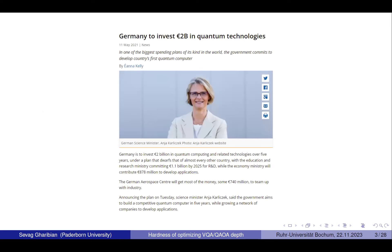The motivation for all of this is the fact that there's a lot of money going into quantum computing, a lot of which is going into these variational heuristic studies. Germany, of course, is no slouch here — we've got 2 billion euros, and most of this is going into industry to study things like heuristic algorithms for optimization.